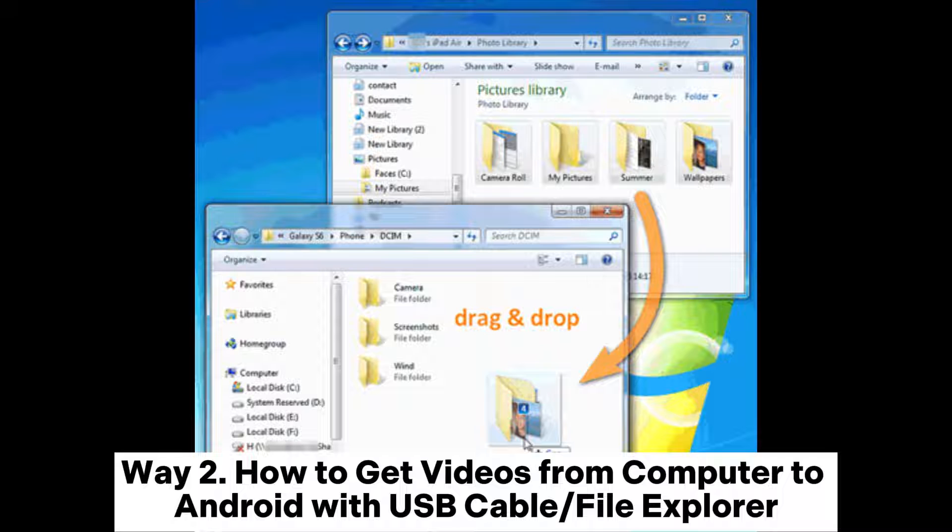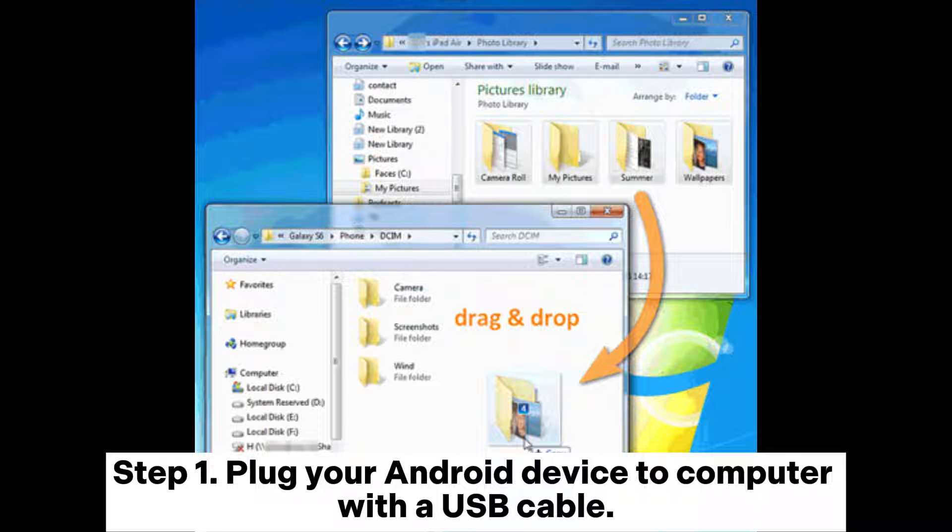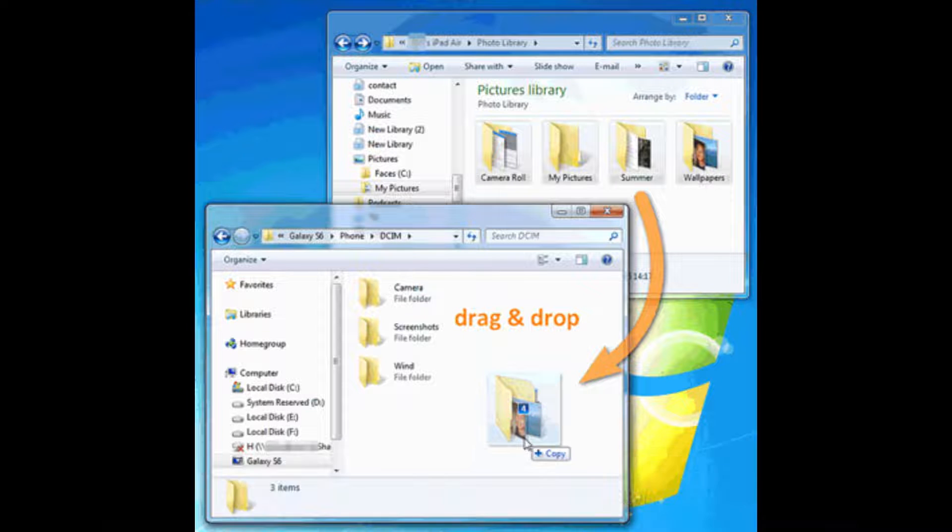Way 2. How to get videos from computer to Android with USB cable or file explorer. Step 1. Plug your Android device to computer with a USB cable.